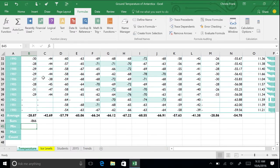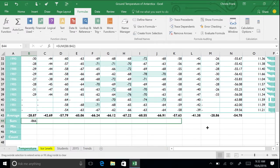Now drag the formula across the table so that the sum is calculated for each column.